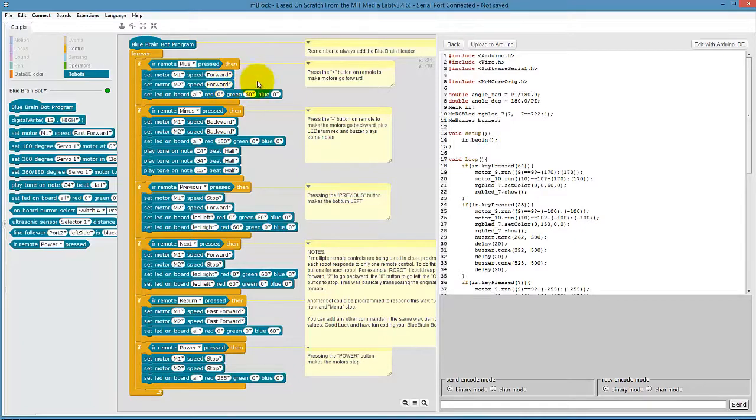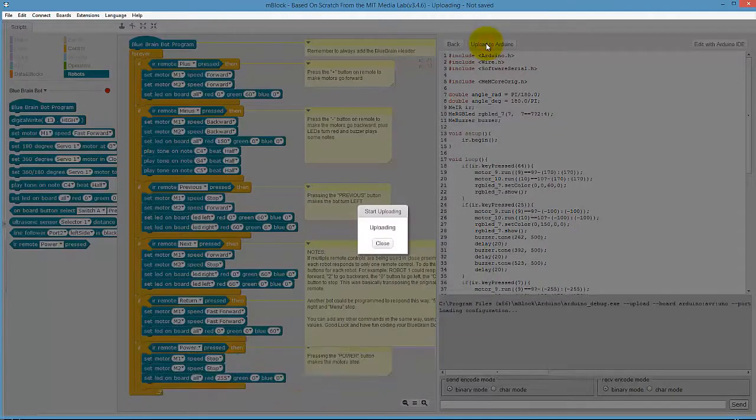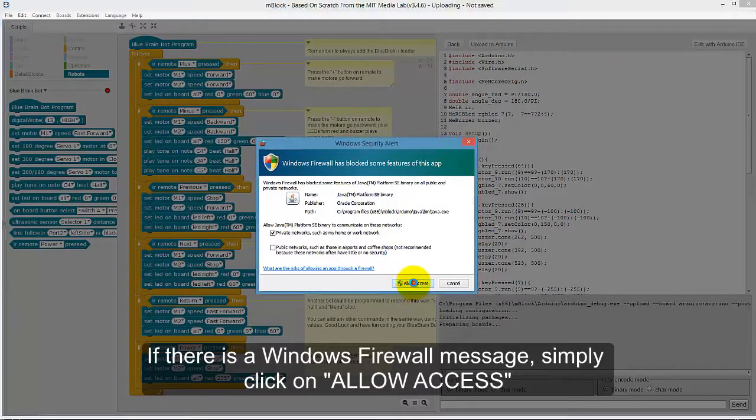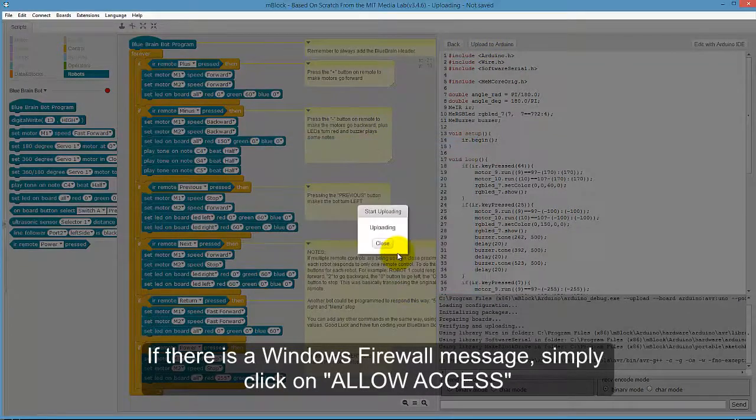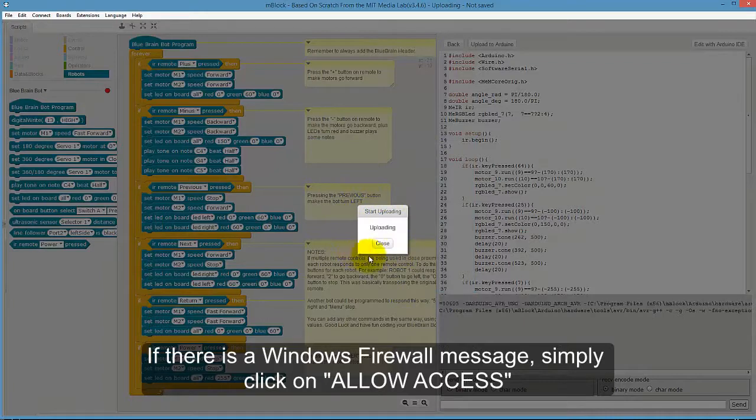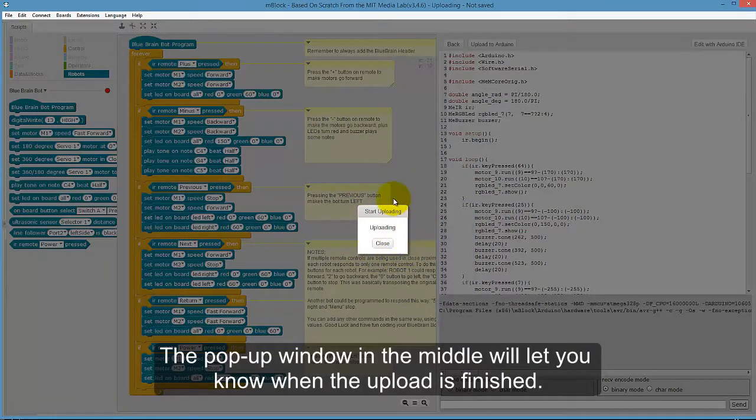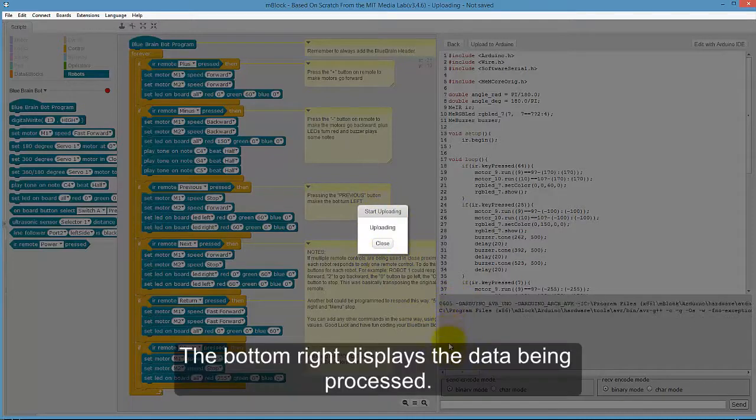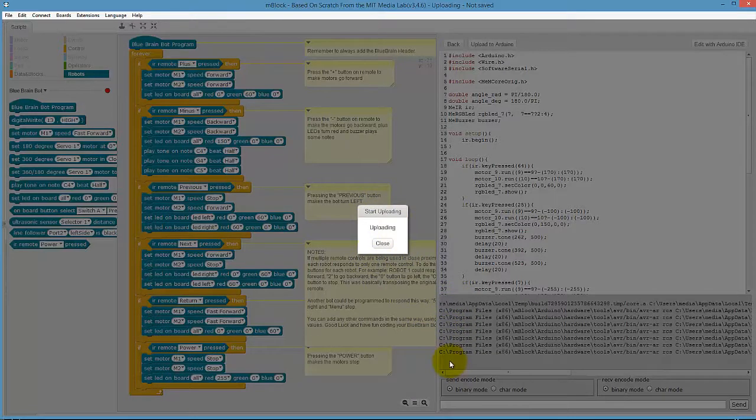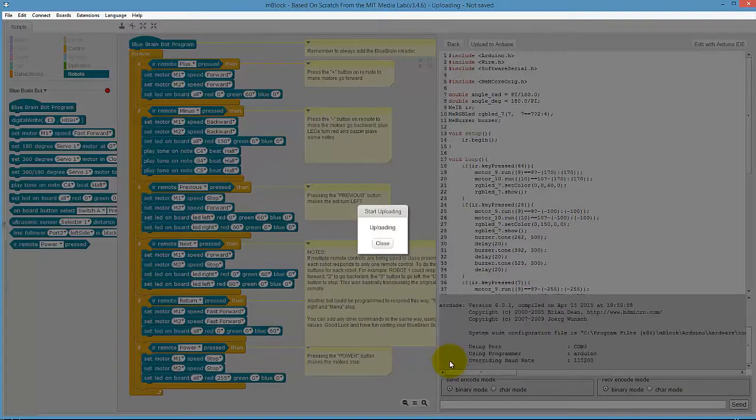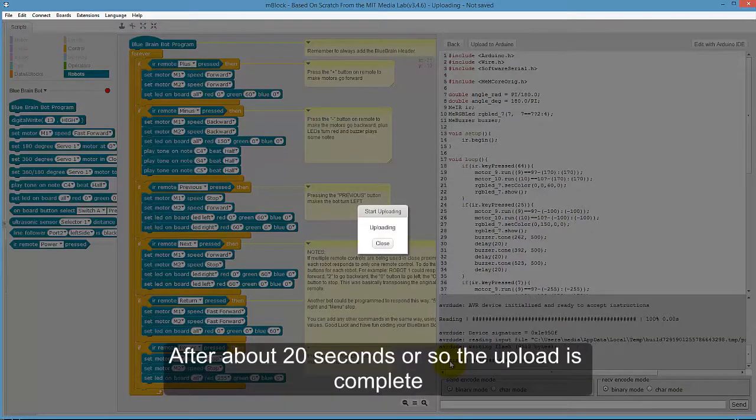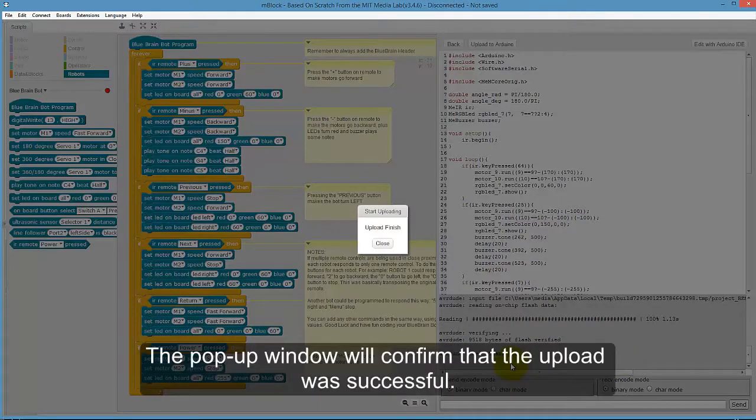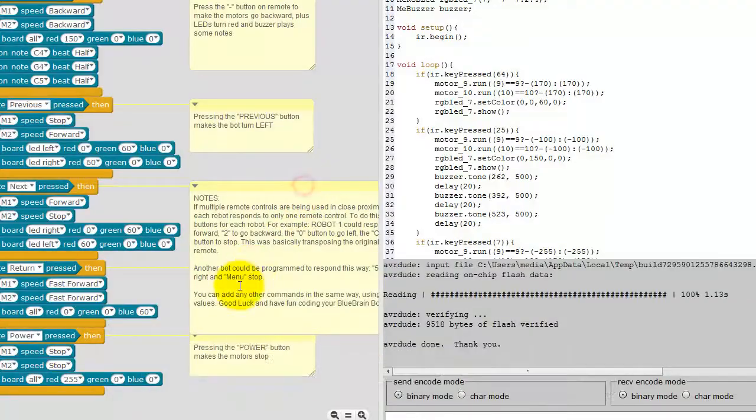We are now ready to upload the file to the robot by clicking on Upload to Arduino. If there is a Windows Firewall message, simply click on Allow Access. The pop-up window in the middle will let you know when the upload is finished. The bottom right displays the data being processed. After about 20 seconds or so, the upload is complete. The pop-up window will confirm that the upload was successful.